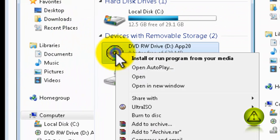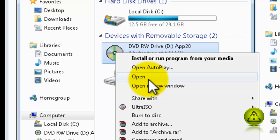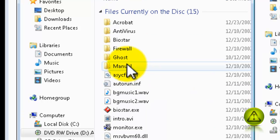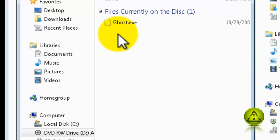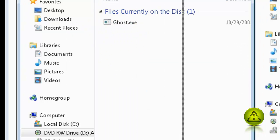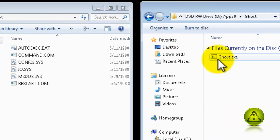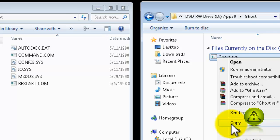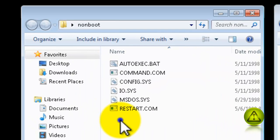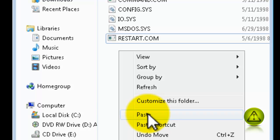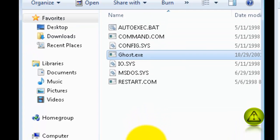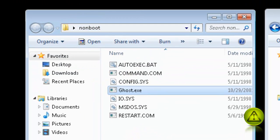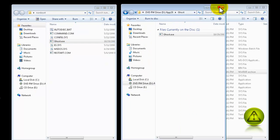Now we are going to add the ghost.exe to the non-boot folder. Go to your CD, open, look for your Ghost program. Right-click and copy into your non-boot folder. Paste. Perfect.